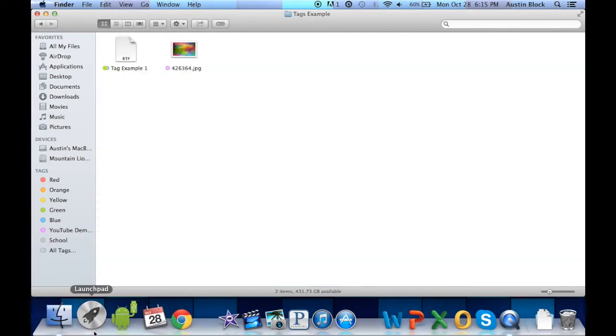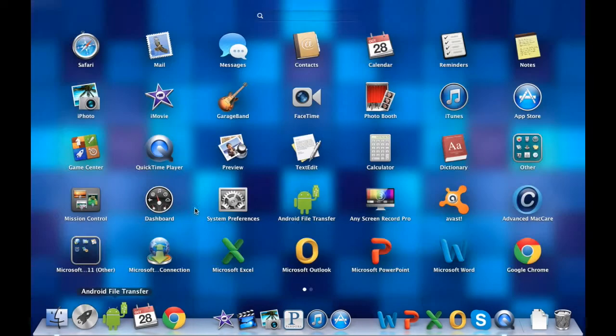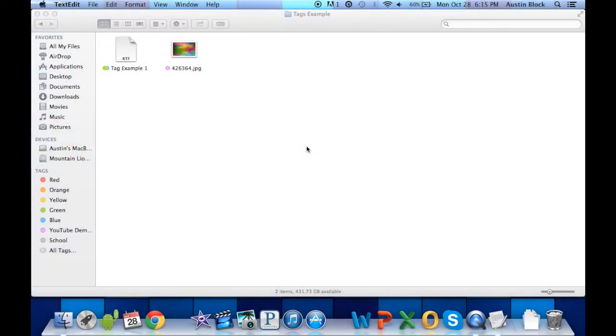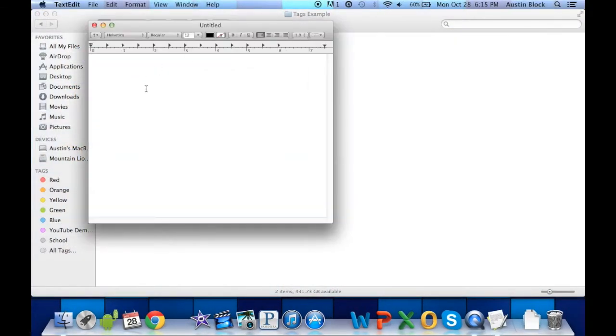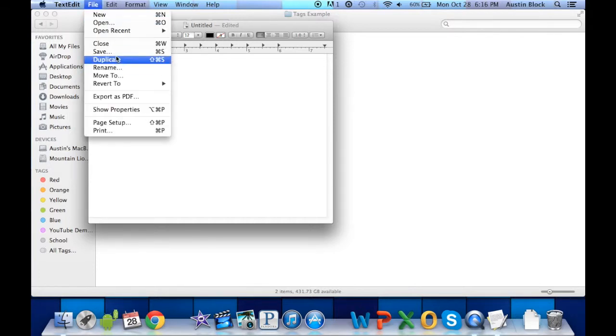I would also like to point out that if you are saving a file, for example, I'll show you in TextEdit. We can say, this is a test. When we are saving that...